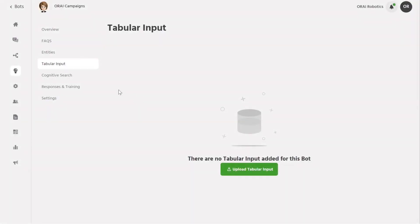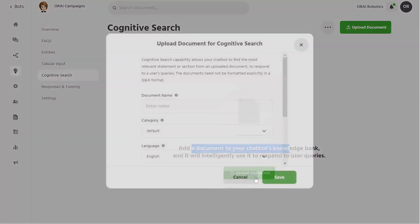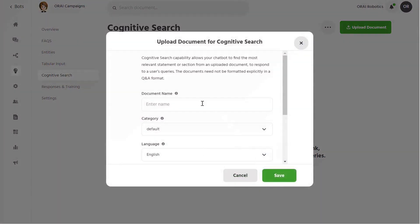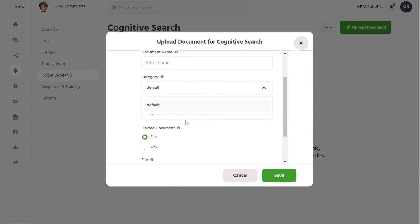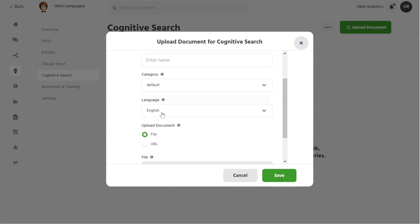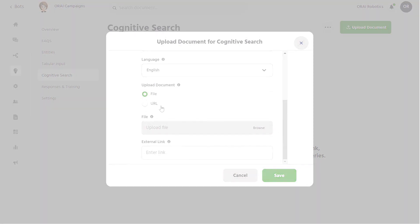Fourthly, the cognitive search training model allows you to add one or thousands of documents to your chatbot's knowledge bank. The bot can then use this information to respond to user queries intelligently, minimizing the training effort. You can add category to documents, select languages, and upload the file.